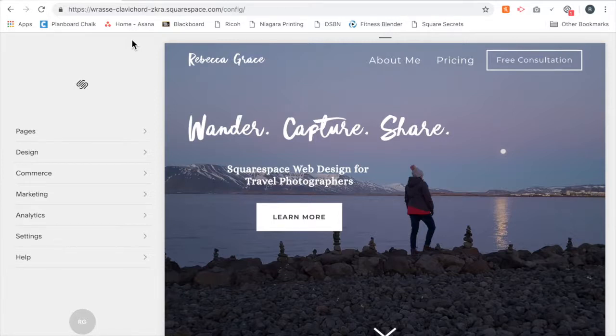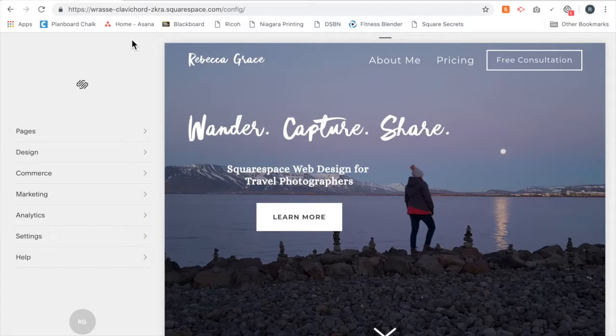Hello everybody, my name is Rebecca Grace and I'm a Squarespace website designer for travel photographers. Today I'm going to show you how to hide parts of your footer on certain pages.